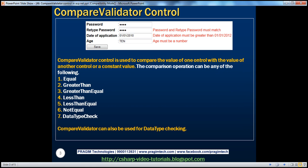The CompareValidator control is used to compare the value of one control with the value of another control or a constant value. The comparison operation can be any of the following: equal, greater than, greater than or equal, less than, less than or equal, not equal, or data type check. The CompareValidator can also be used for data type checking. We'll look at examples of each of these.